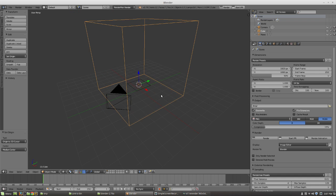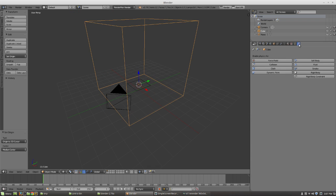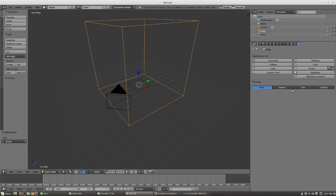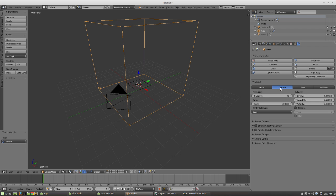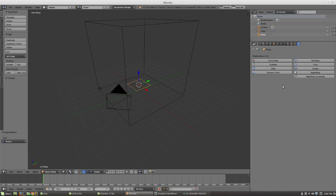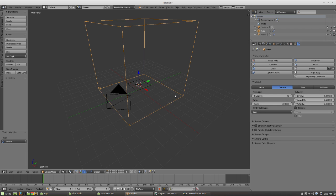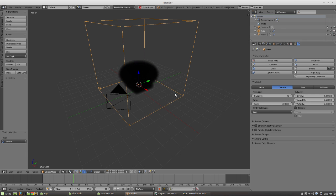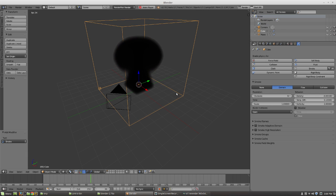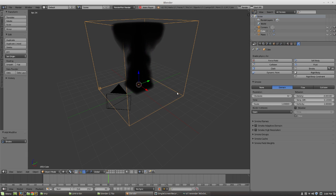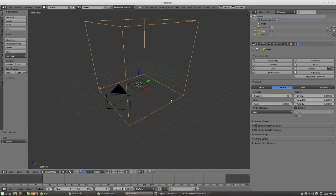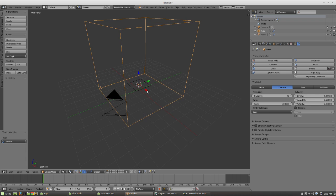We can do what we normally do. We go over to smoke, assign the square as a domain, take the plane, assign it as a flow. You can hit animate and there's our smoke, just rising, nothing too fancy.